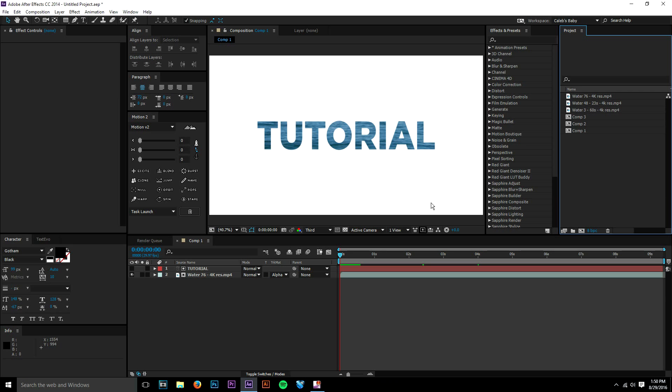Hey, what's going on guys, it's Caleb, and today I have a very quick After Effects tutorial that's going to be going over filling text with a video. You could also do this with vector objects, logos, or really anything you want - as long as it can be filled, you can do it with this technique.